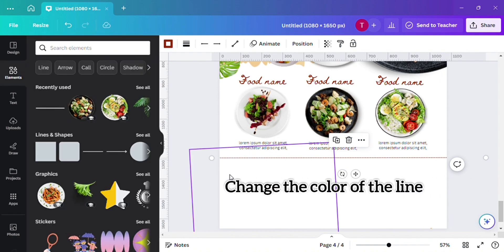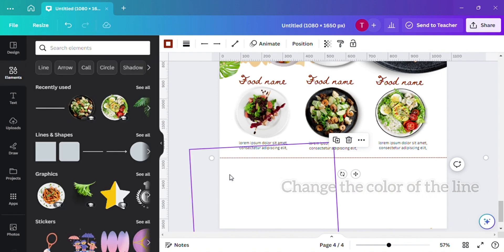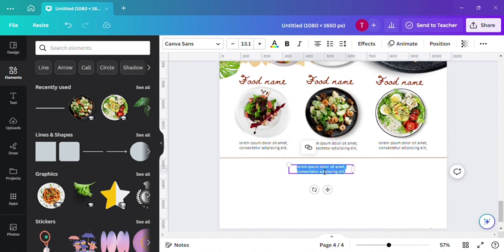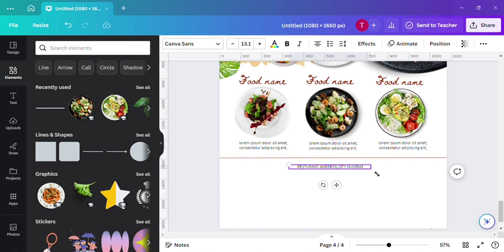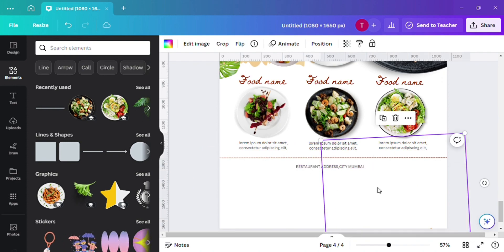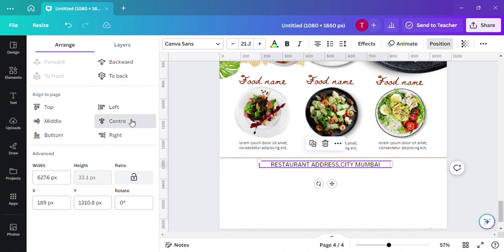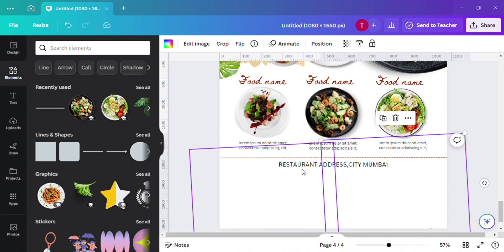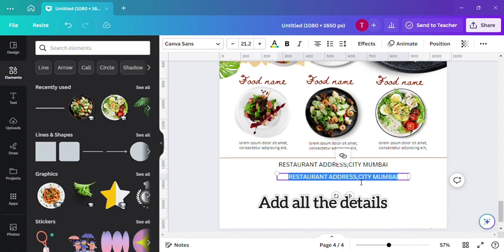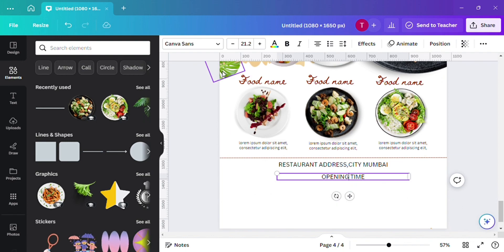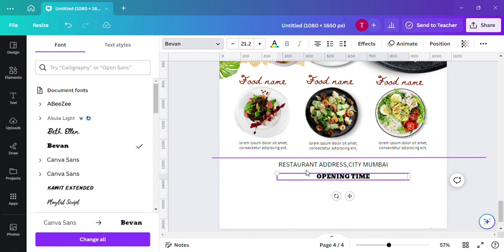Change the color of the line and add all the details about the restaurant — opening time, address, and other information.